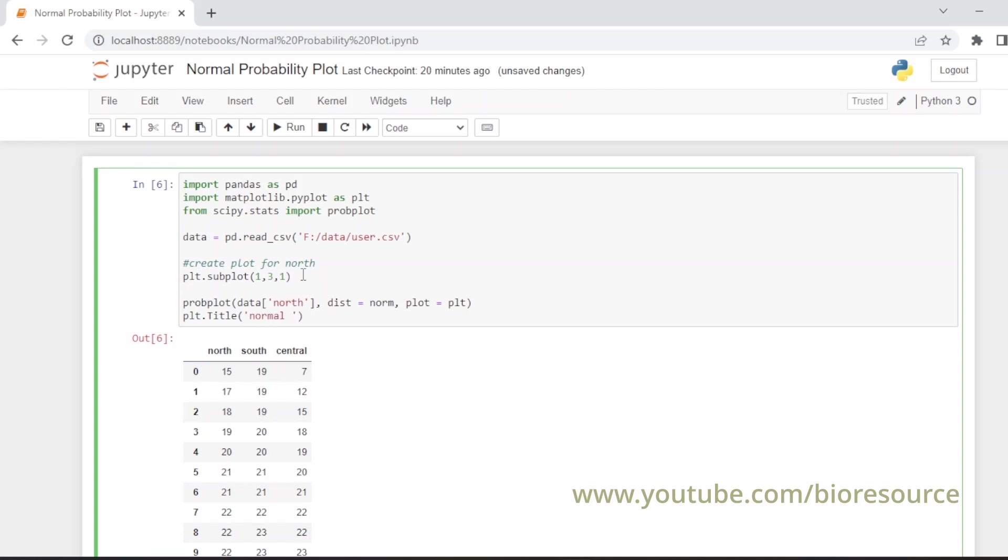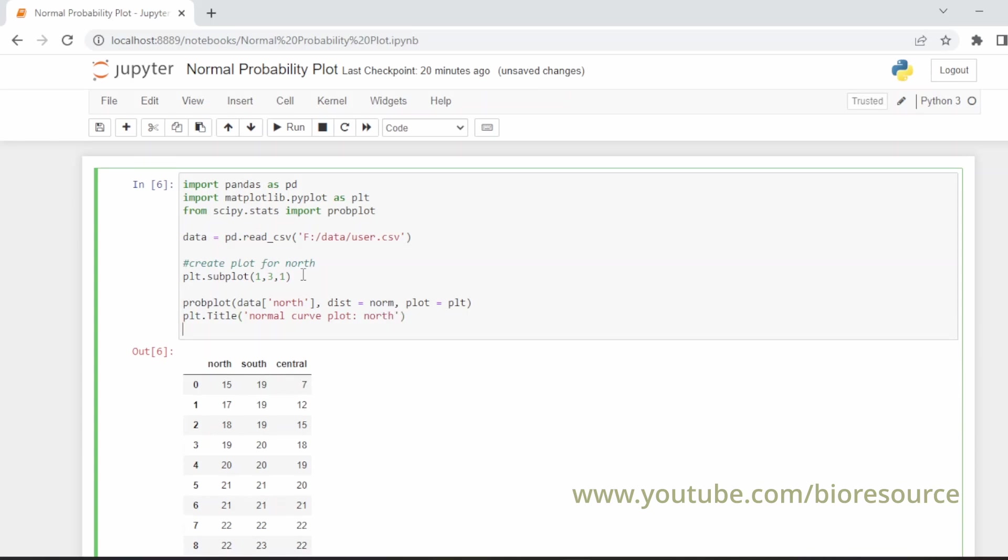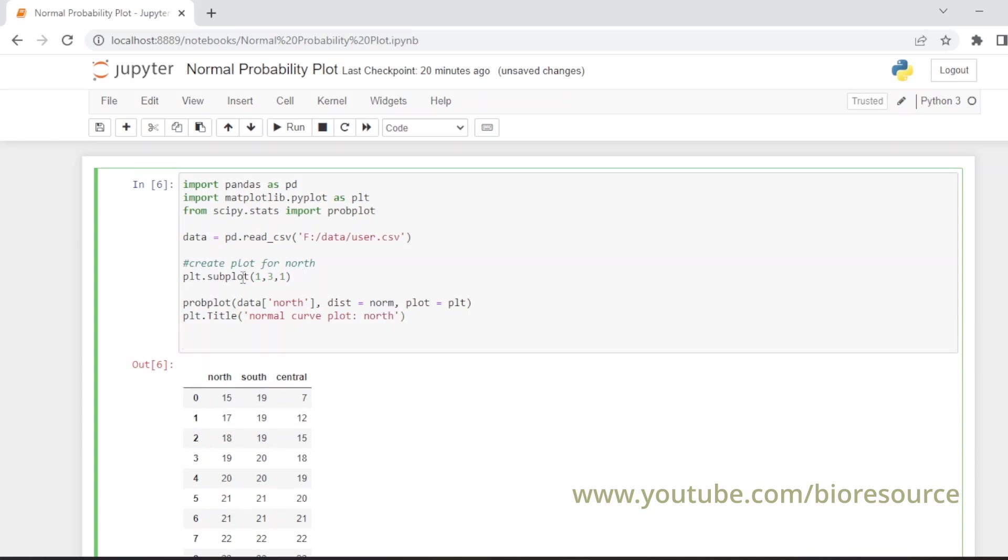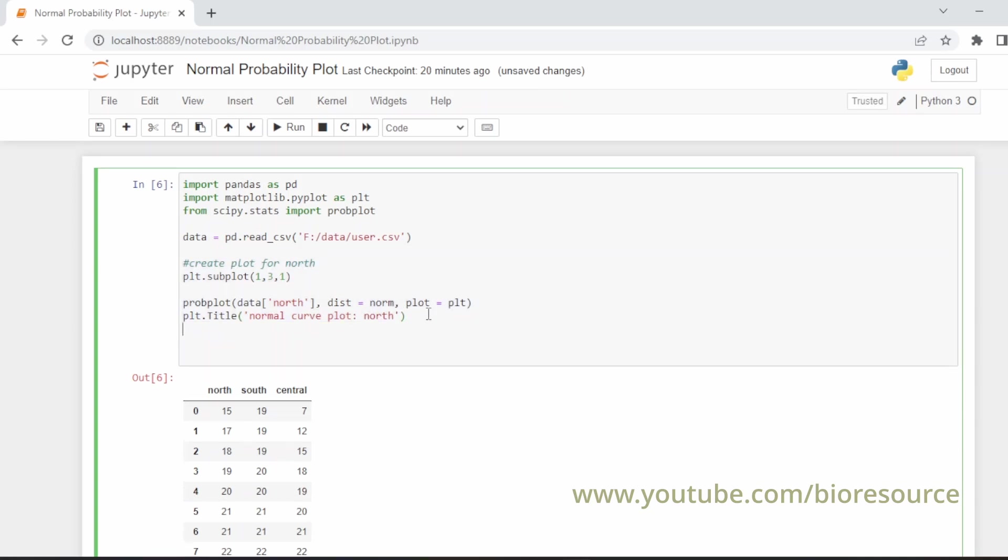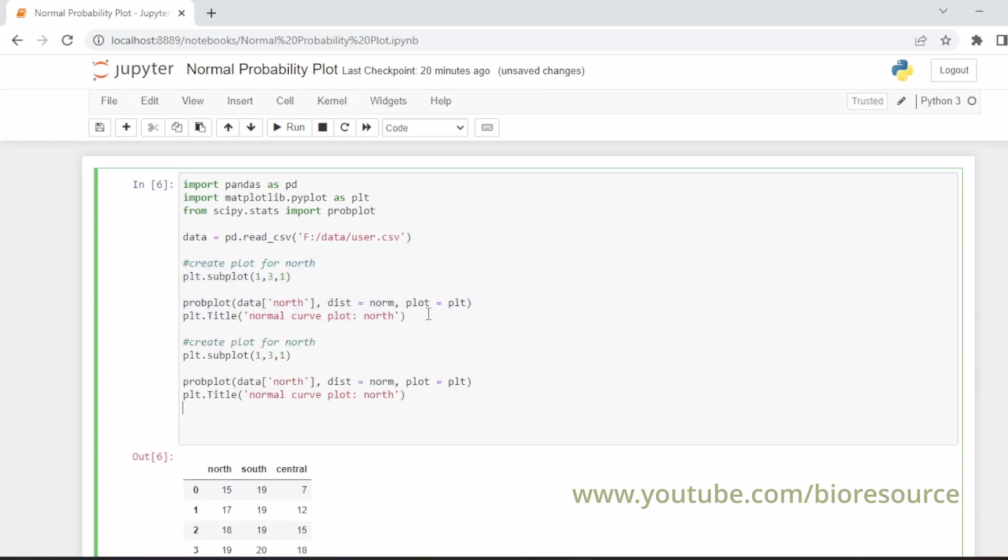Similarly, I will just copy paste and change these values. This will be for south. Just change the head to south, and here also it will be for south.